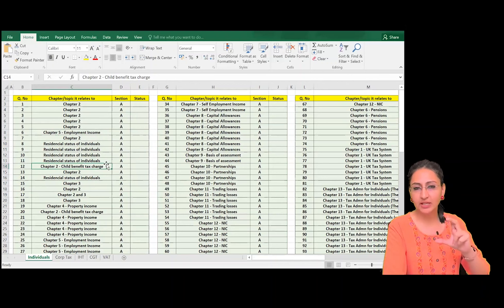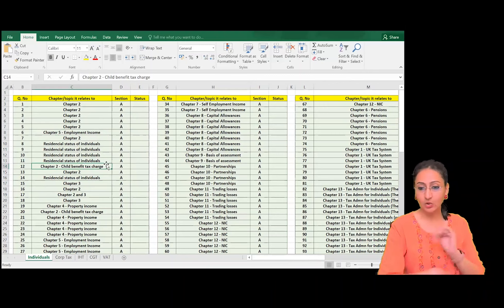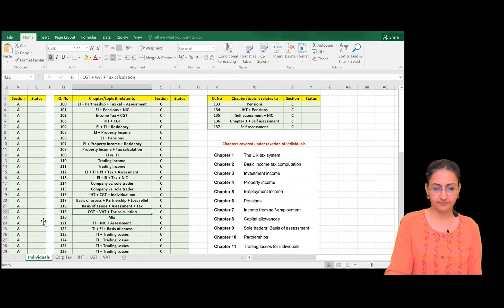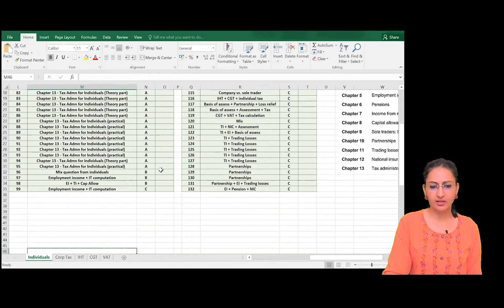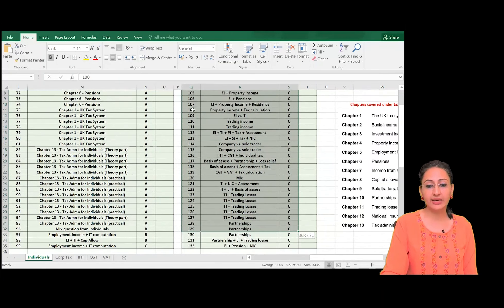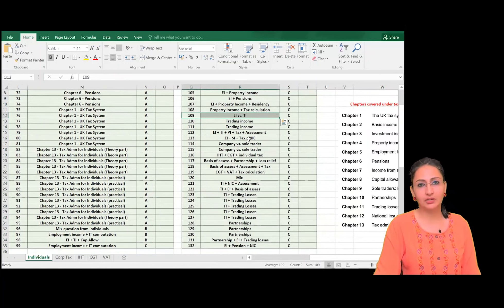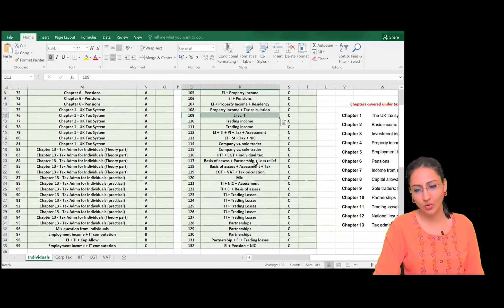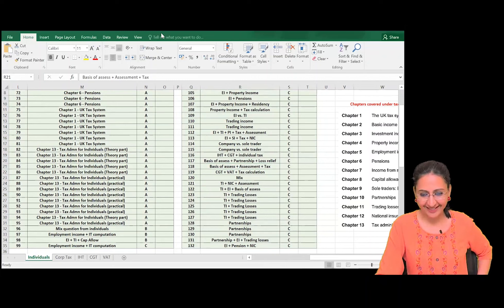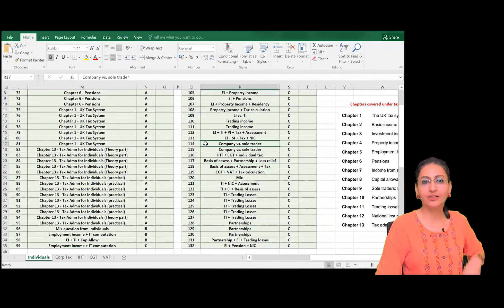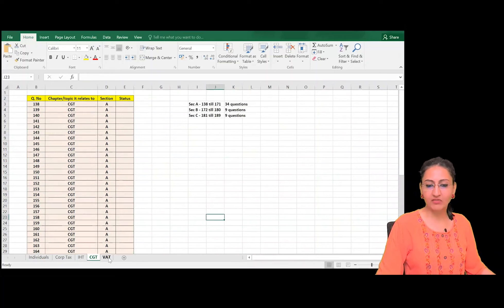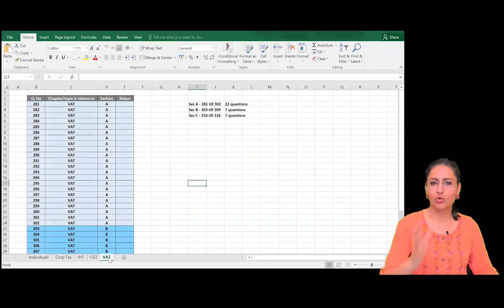The tracker tells you which exam kit questions you can attempt after completing each chapter. It covers Section A, B, and C — all three. The tracker shows questions related to corporation tax, IHT, CGT, VAT — everything mapped. Download it, print it, and update the status column yourself. The tracker is for the 23-24 book — you cannot use old books for tax. The tracker is built on the new Finance Act applicable until March 2024.